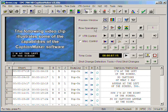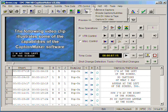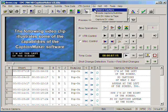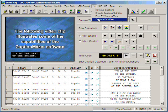In addition to that, we can also capture our DV file using FireWire within Caption Maker.